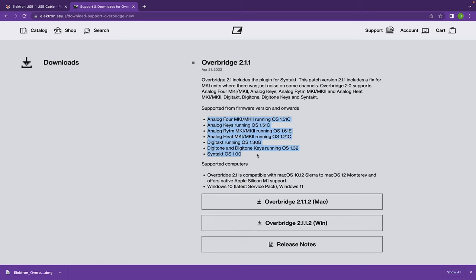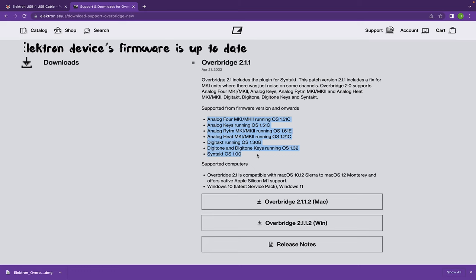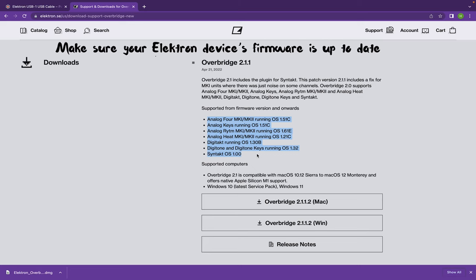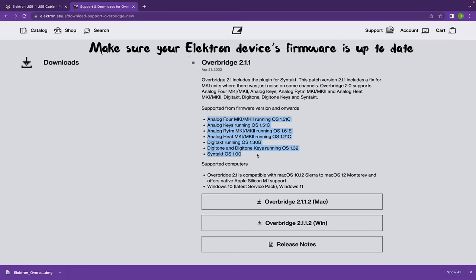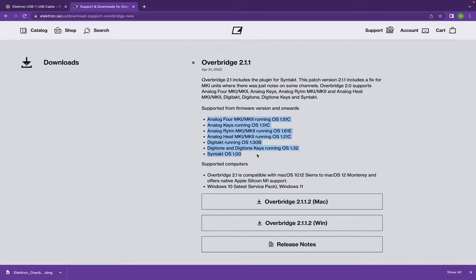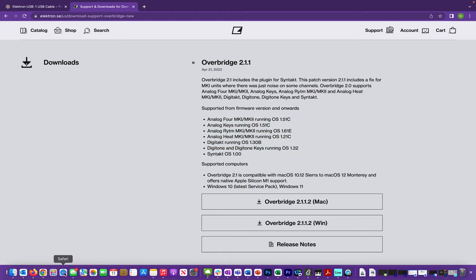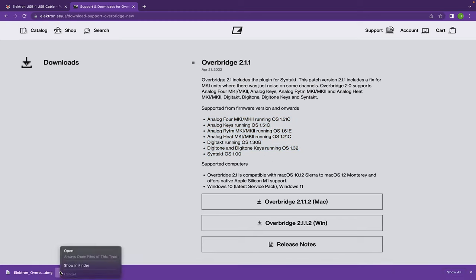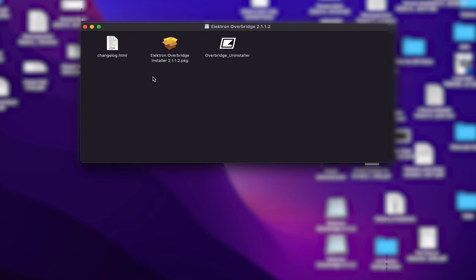Right there it lists all the different devices that are supported. One of the reasons I love the Digitone and Syntakt so much is because of Overbridge — it really helps a lot with the mix-down. Just make sure your device is compatible with Overbridge.